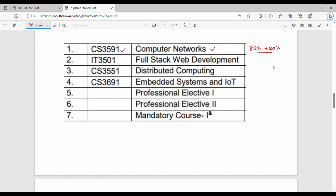Second subject is IT 3501 Full Stack Web Development. This is similar to the previous semester's web programming, but covers more development tools. It's a programming subject so generally the theory can be covered from an exam point of view.